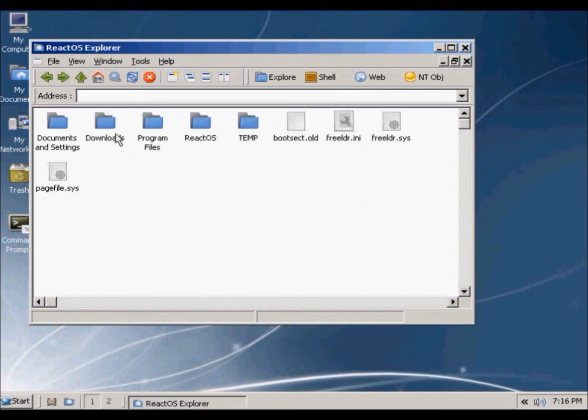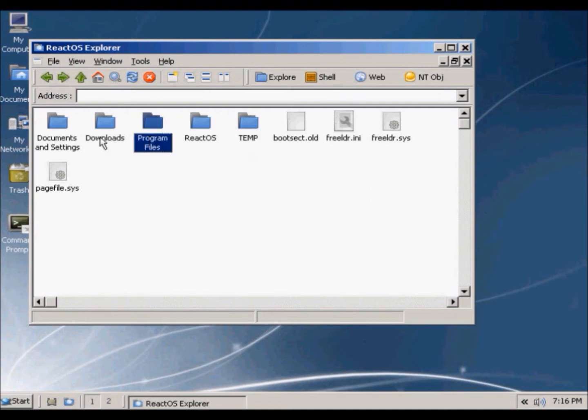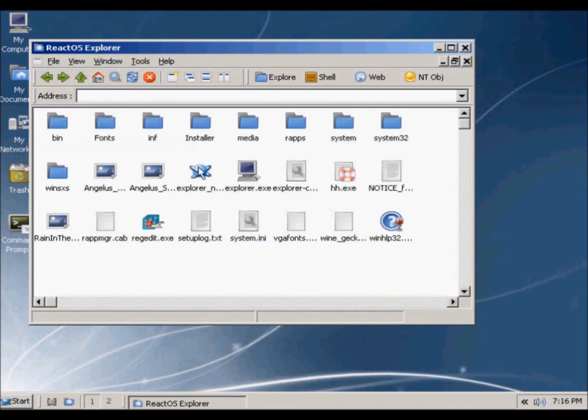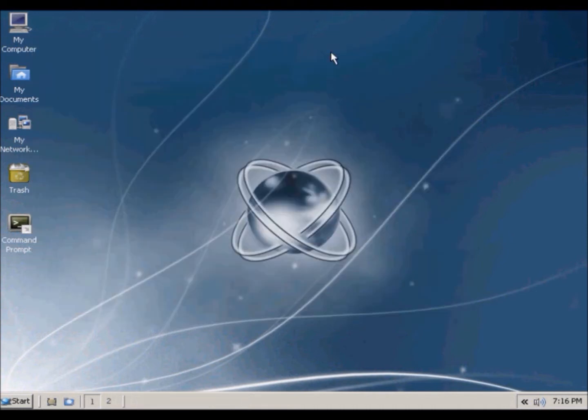So in the C drive, it's the same stuff as those Windows folders, program files, downloads, documents, stuff like that. Back button doesn't seem to work, so close that.